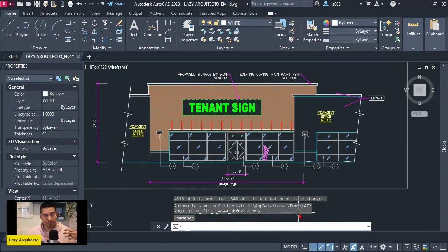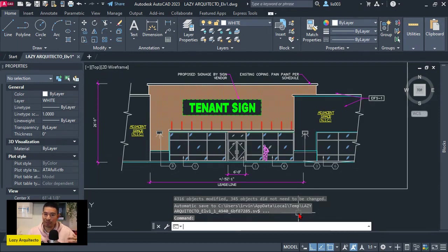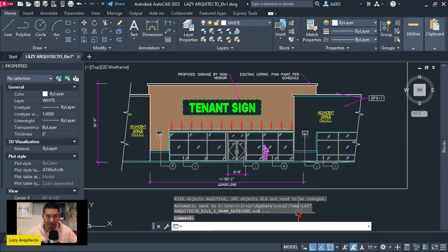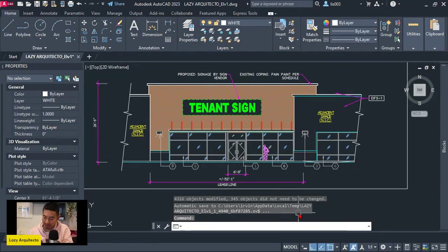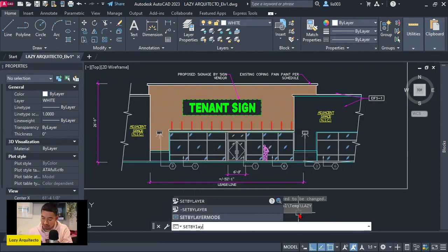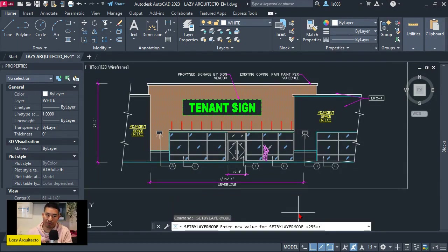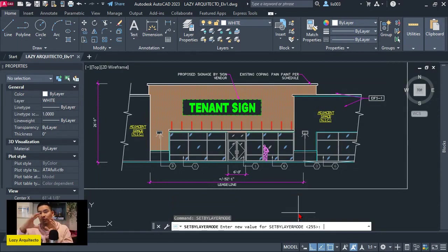Now, there is still one thing that we need to set before this command and that is a system variable. Because how we can control the properties of our set by layer command is by using a system variable. So there is one system variable called set by layer mode. So let's activate that. Again, I'm running all of these steps from the command line now, but we're going to translate all of these steps to a one click command.